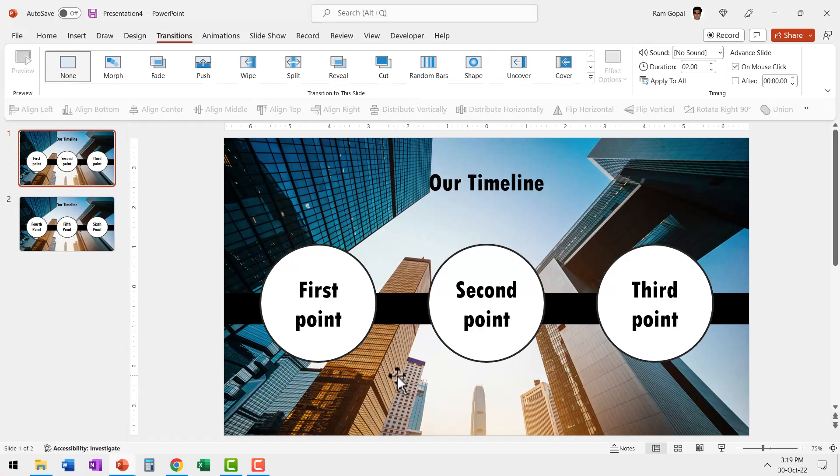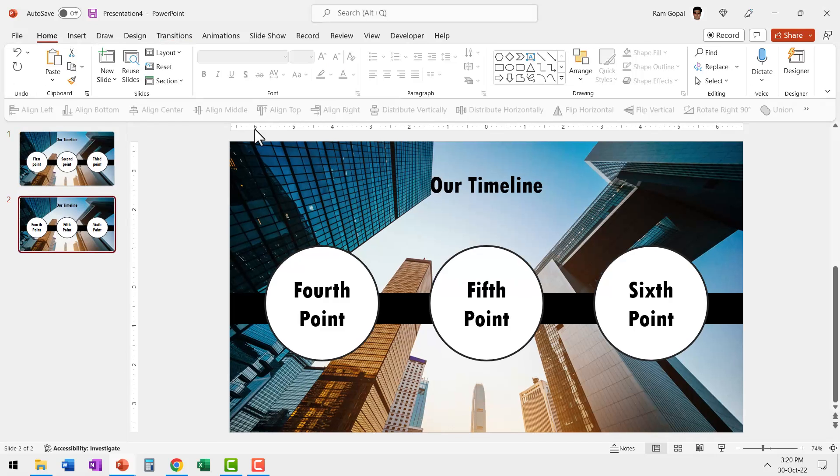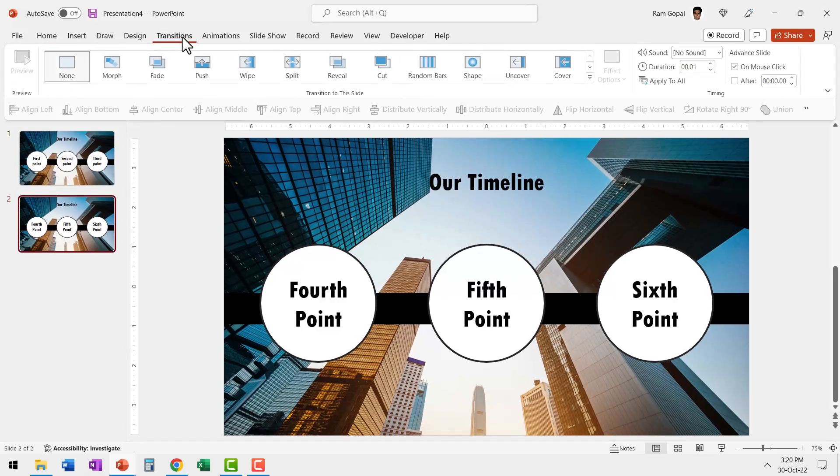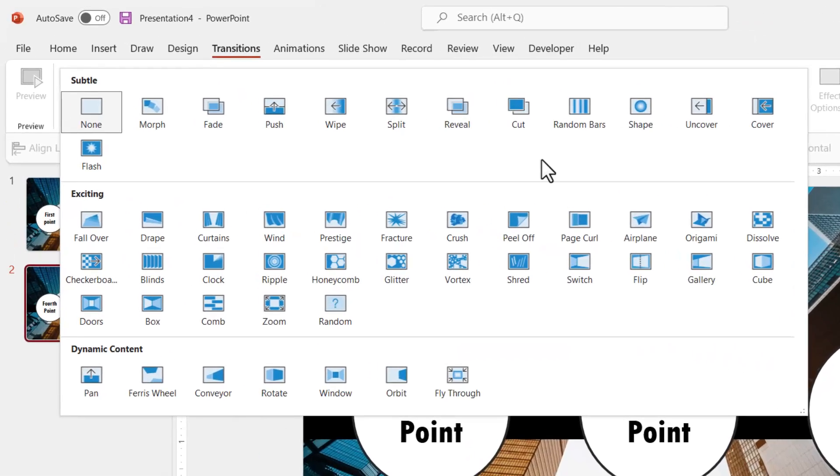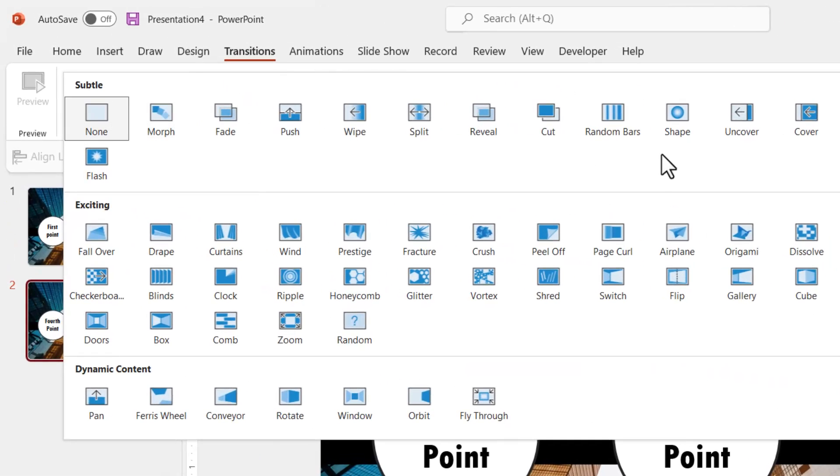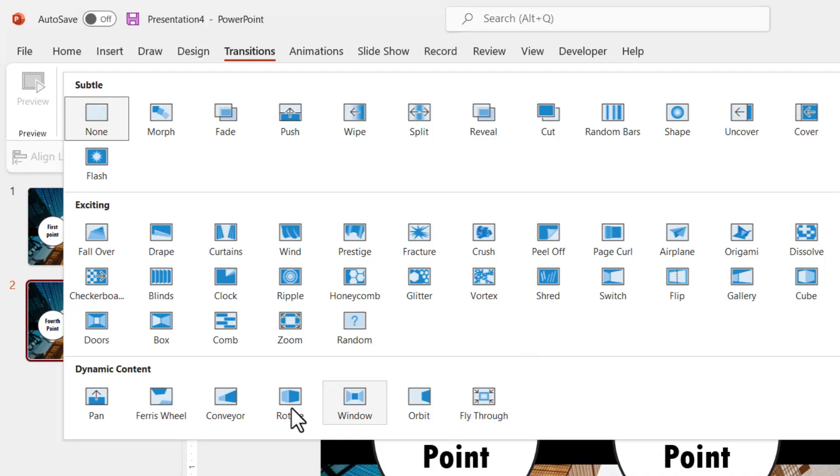Here I am on a new presentation and these are the two slides. Now let's go to the transitions tab and see the options we have. When I go to the dropdown menu, I see a set of them under subtle and a set of them under exciting, and there's a whole different set under dynamic content.